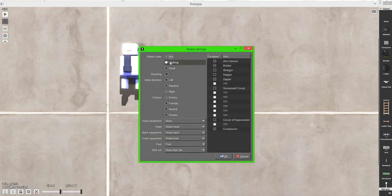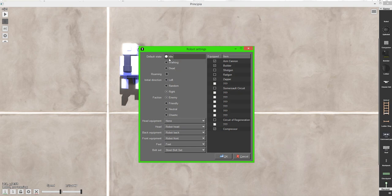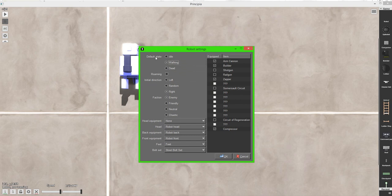Alright anyway. There's three modes for the default state. Idle means that it's just standing. Walking means that you know you're walking around. It can walk anyway. And dead means that it's dead and that's pretty self-explanatory.